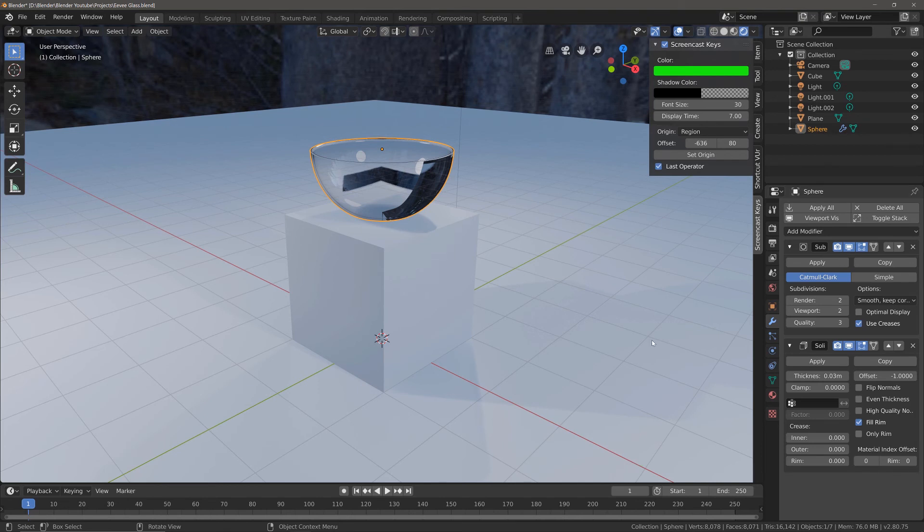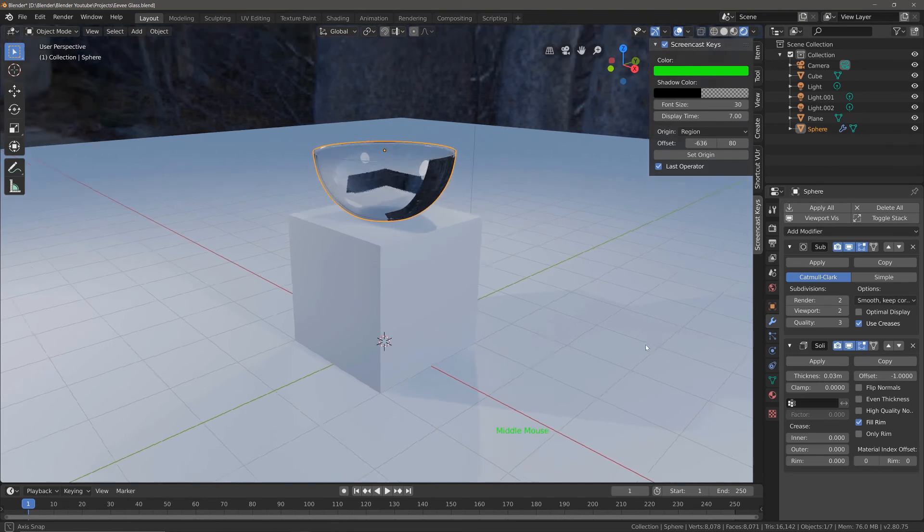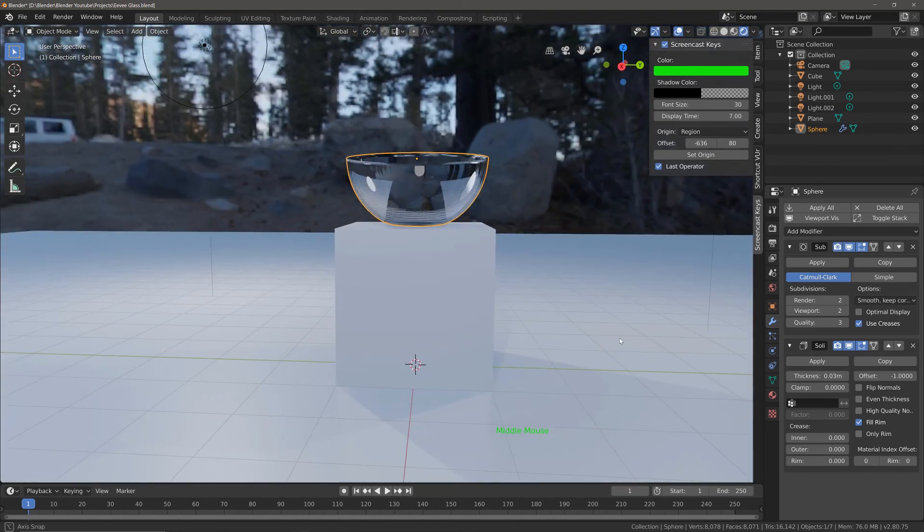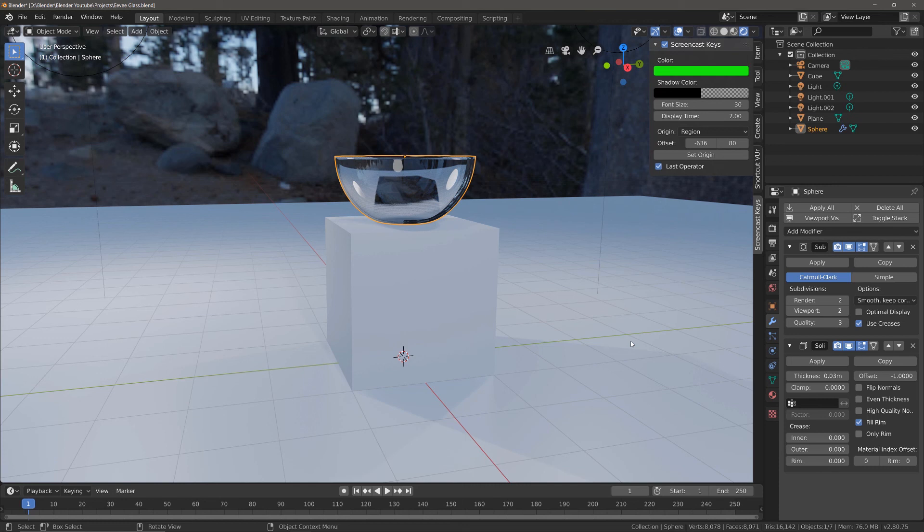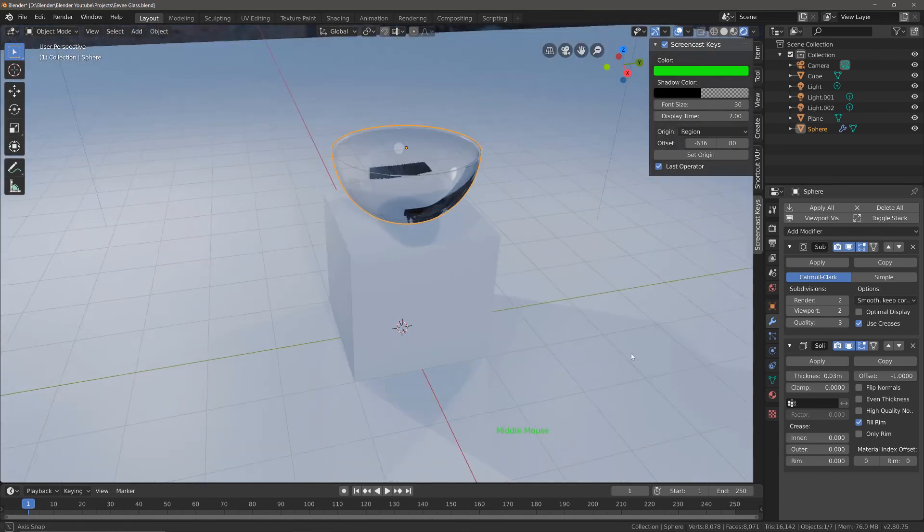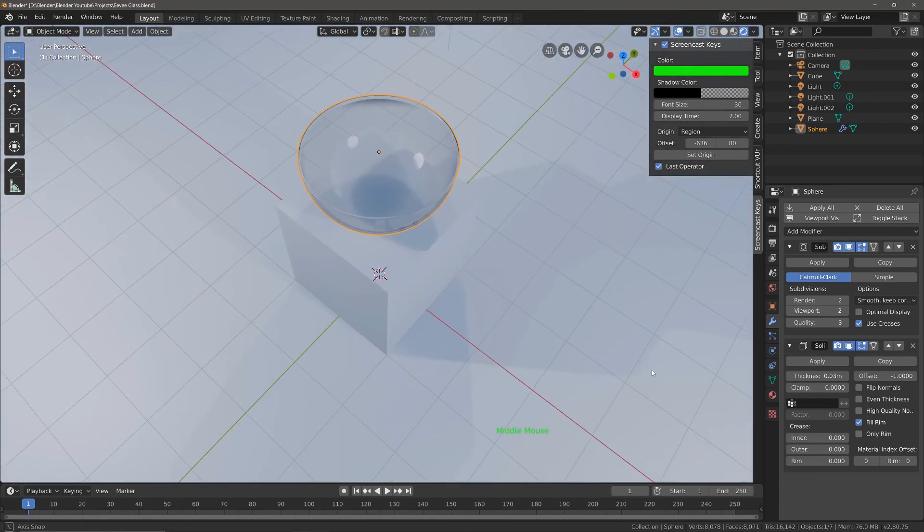That's how you can get started with creating glass materials in the Eevee render engine. Thanks guys, and I'll see you in the next Blender tutorial.